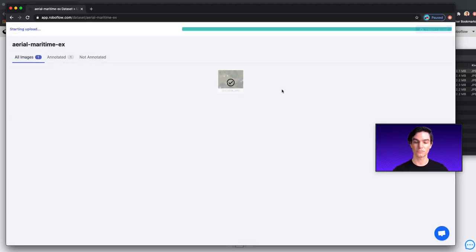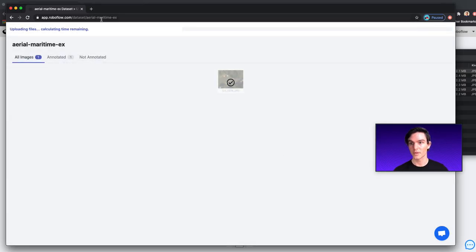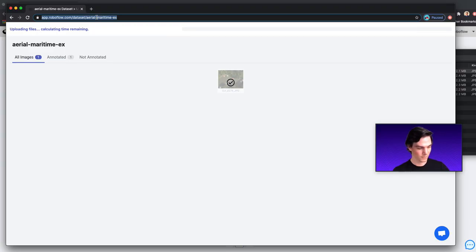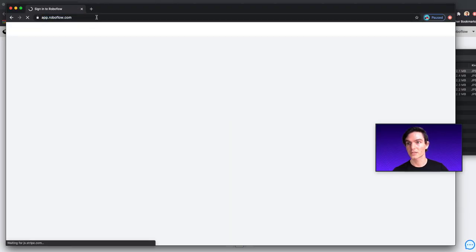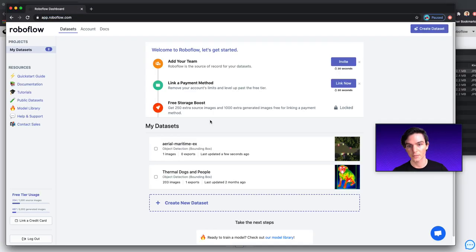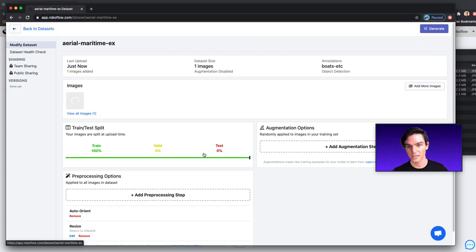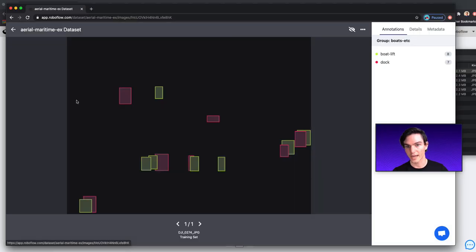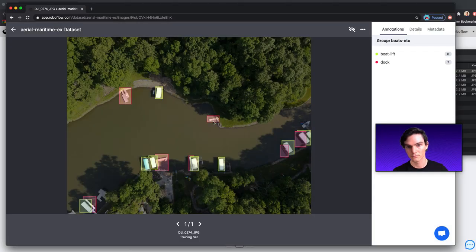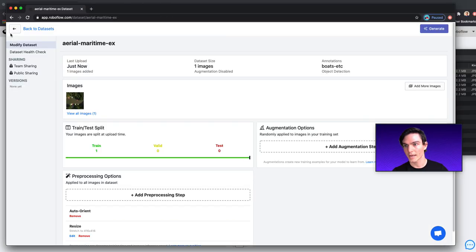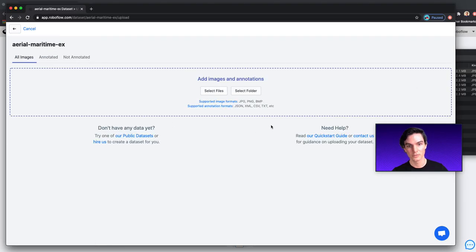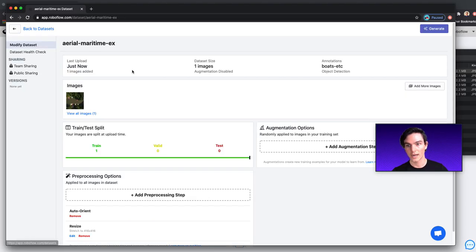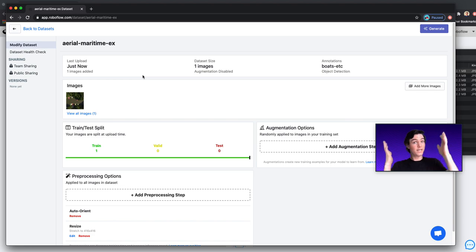If I wanted to, maybe I wanted to create a dataset where I train a model to recognize each of these things. Now I can do that. It's here in this dataset. And I could go back and just add more images as I label more, etc.